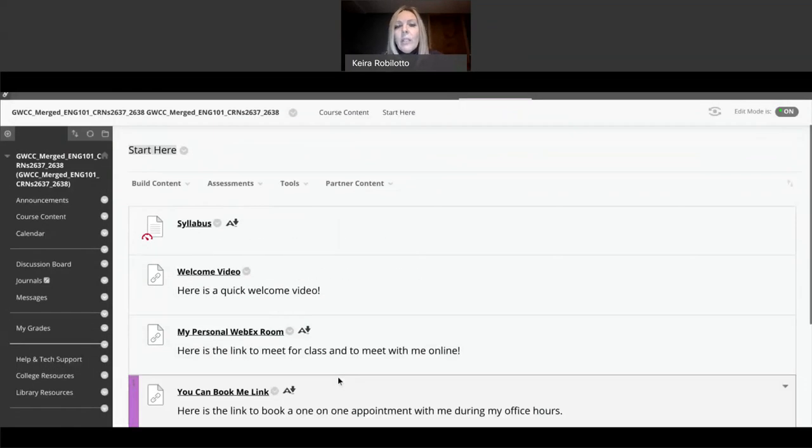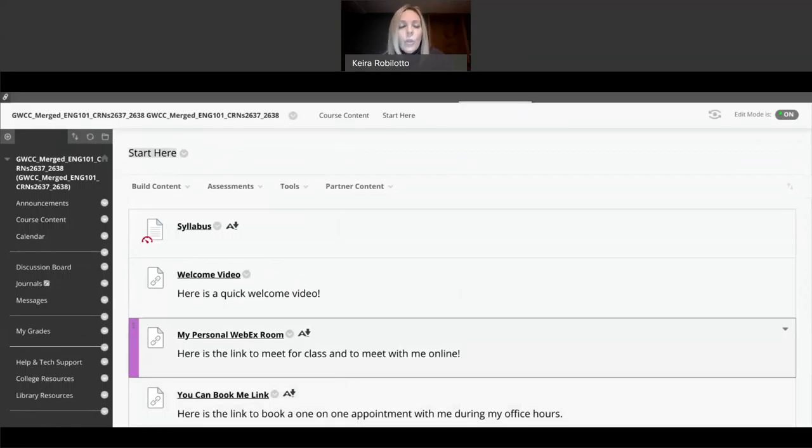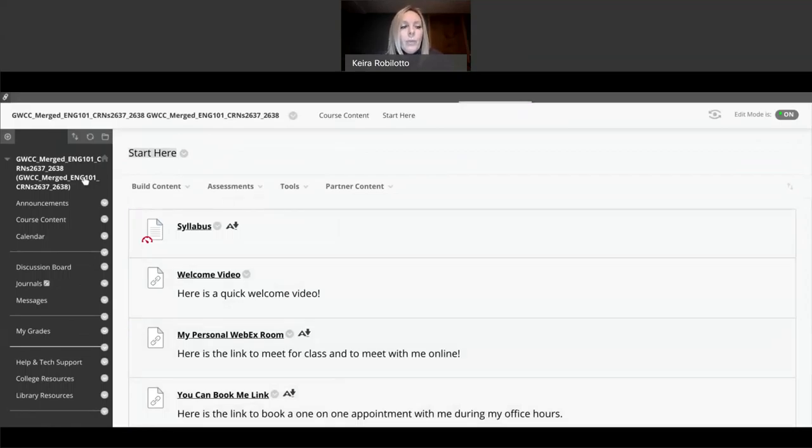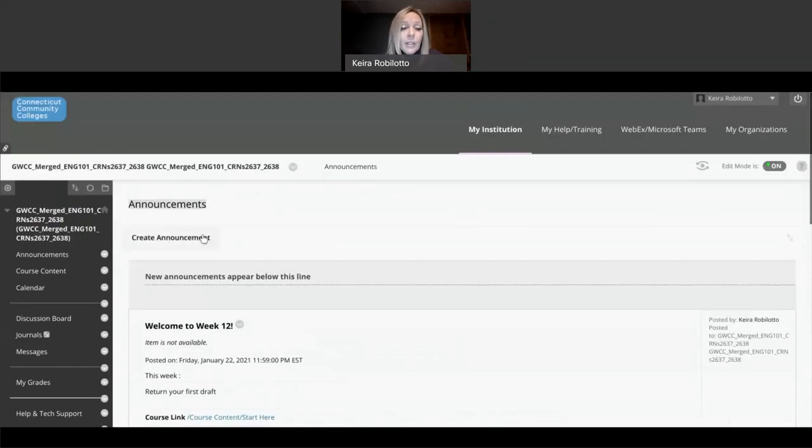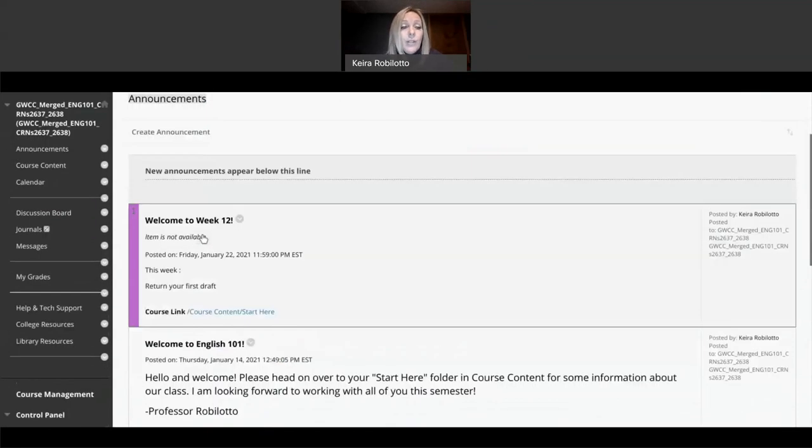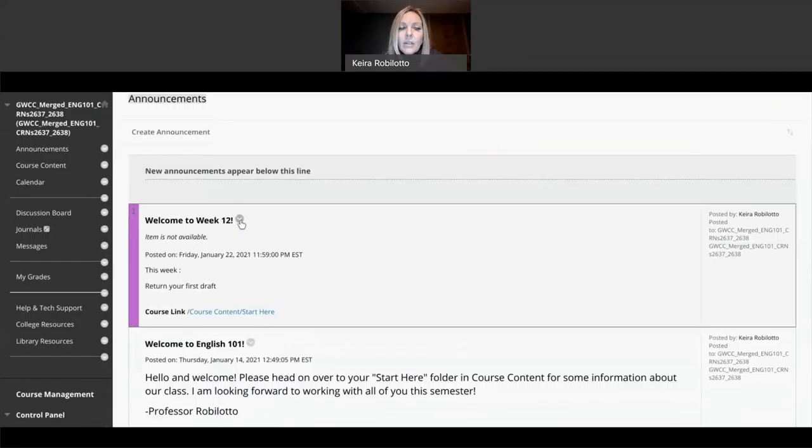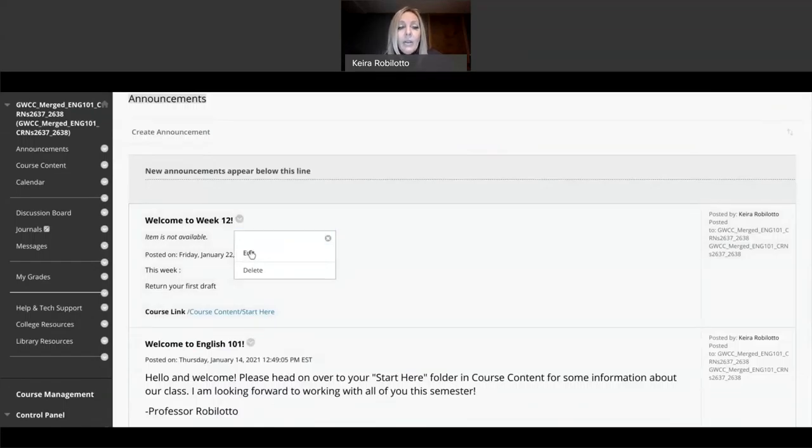So, a student can read this, and then they can click on this, and it will take them right to the course link where I want them to go. And this just happens to be my start here folder, which we'll talk about in another video. But the start here folder has everything that they would need to do. Let's assume this was the week 12 folder. But everything will be there.